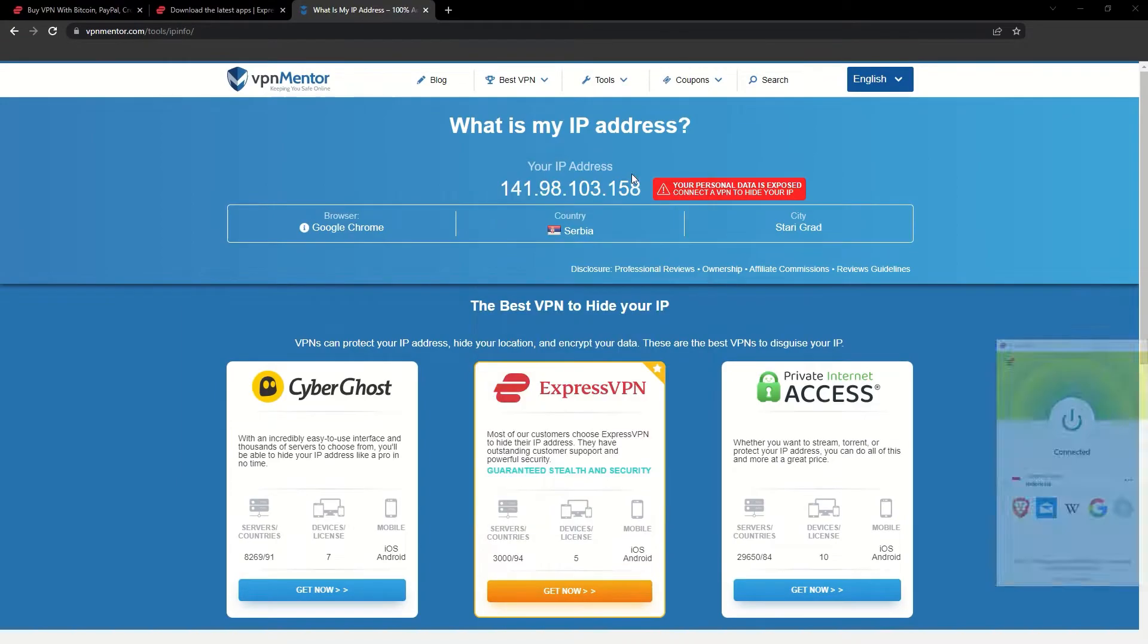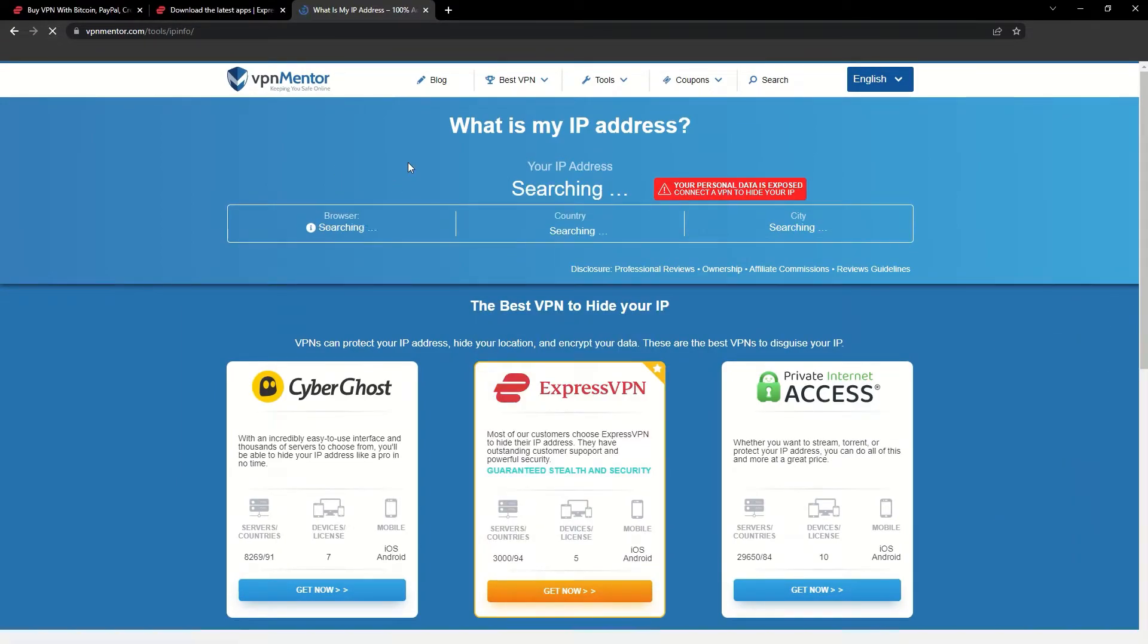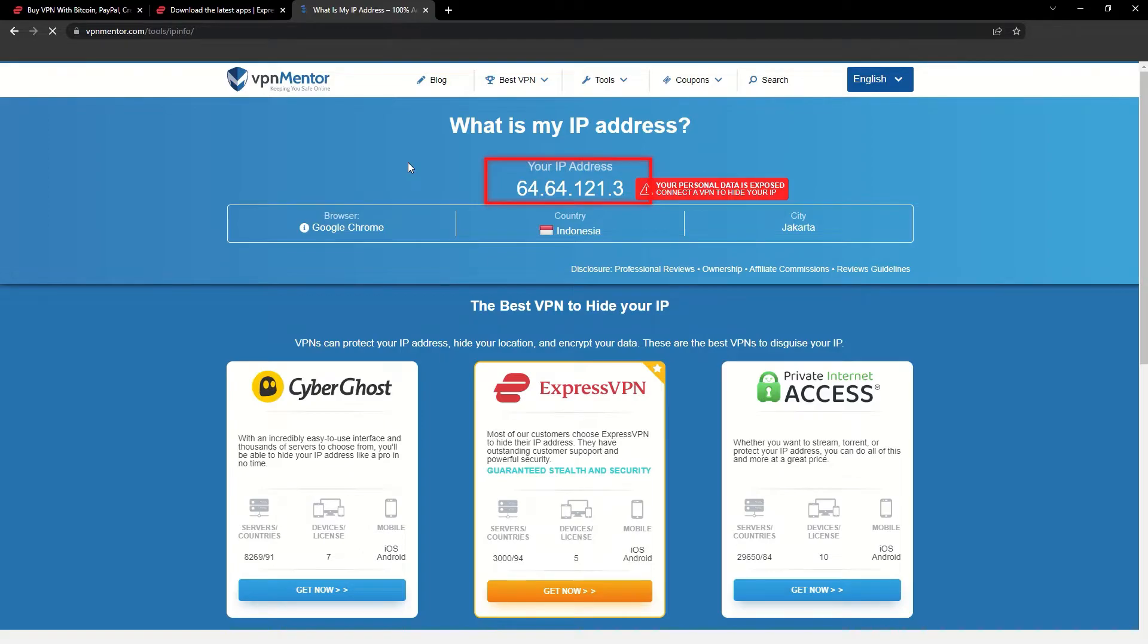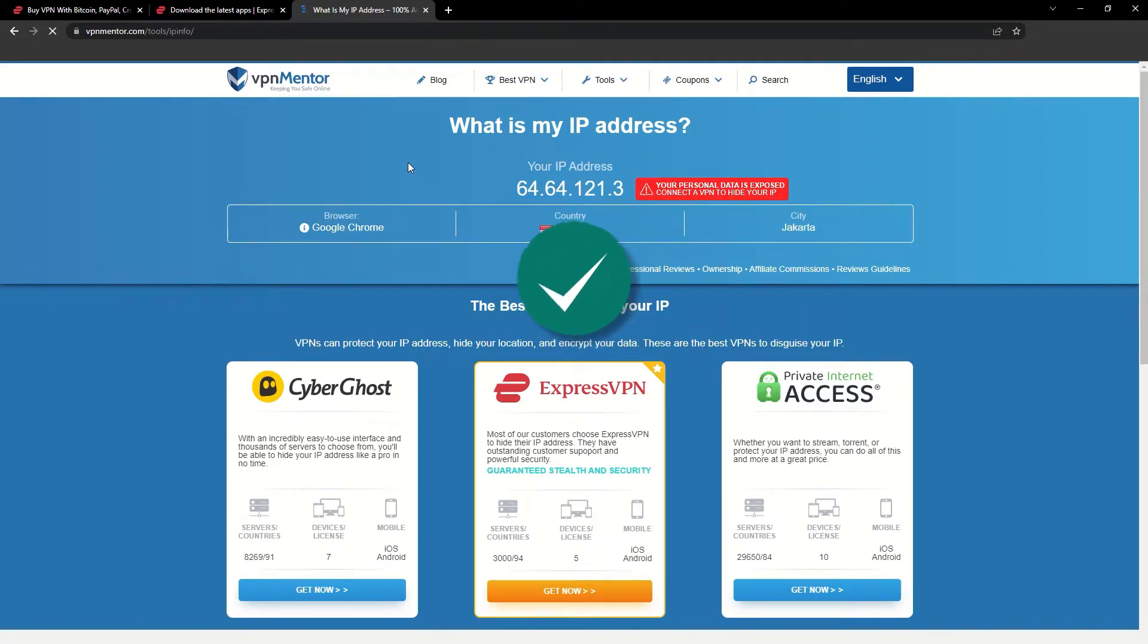Once you're connected to the VPN server, go to the IP checker tool and refresh. And look at that! You've successfully changed your IP address. Now any website you visit will think you're browsing from your new location.